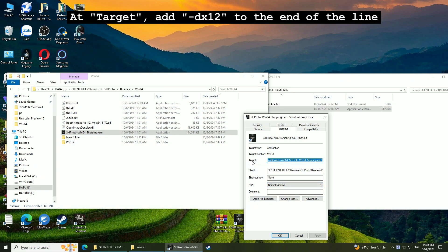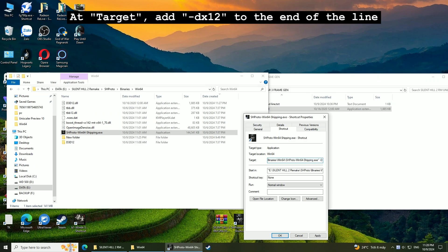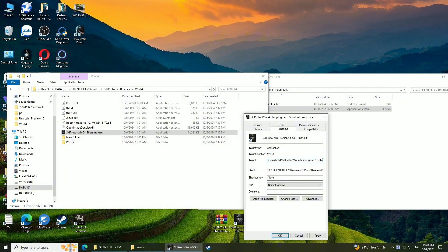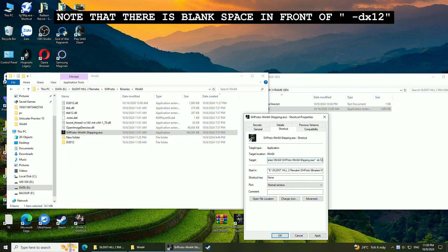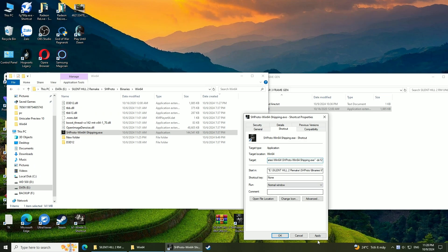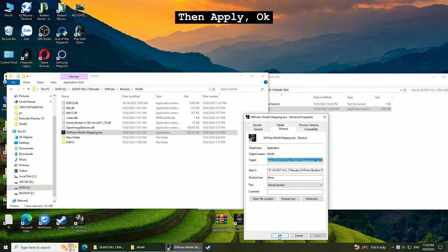At target, add -dx12 to the end of the line. Note that there is a blank space in front of -dx12. Then apply. OK.